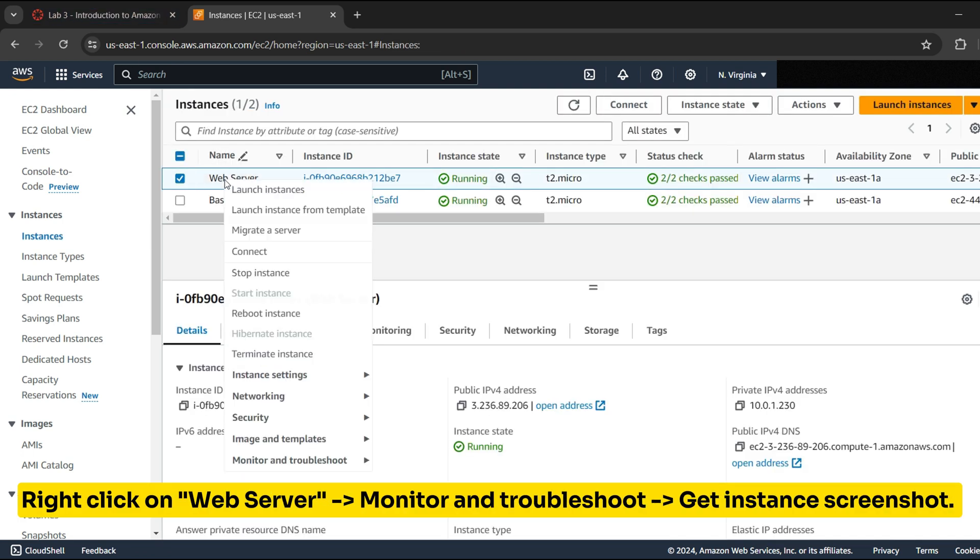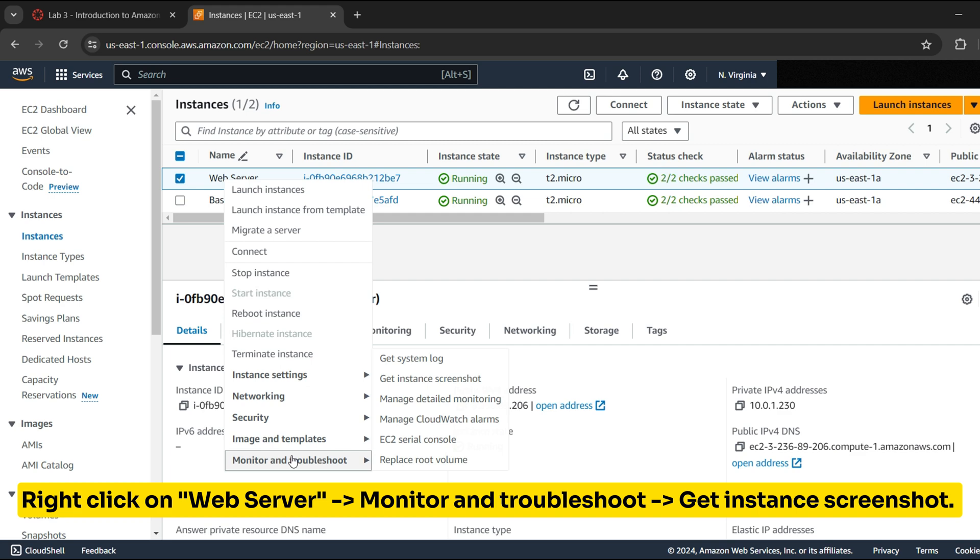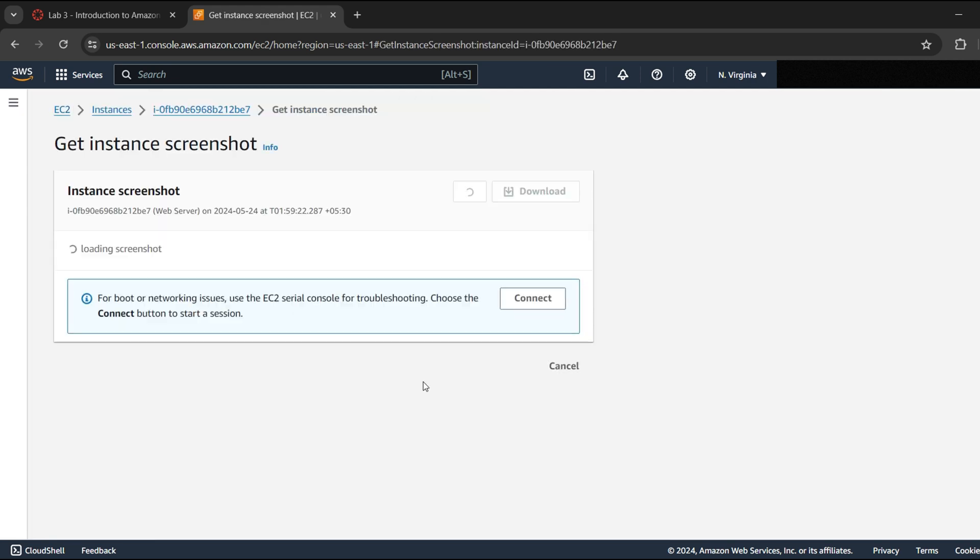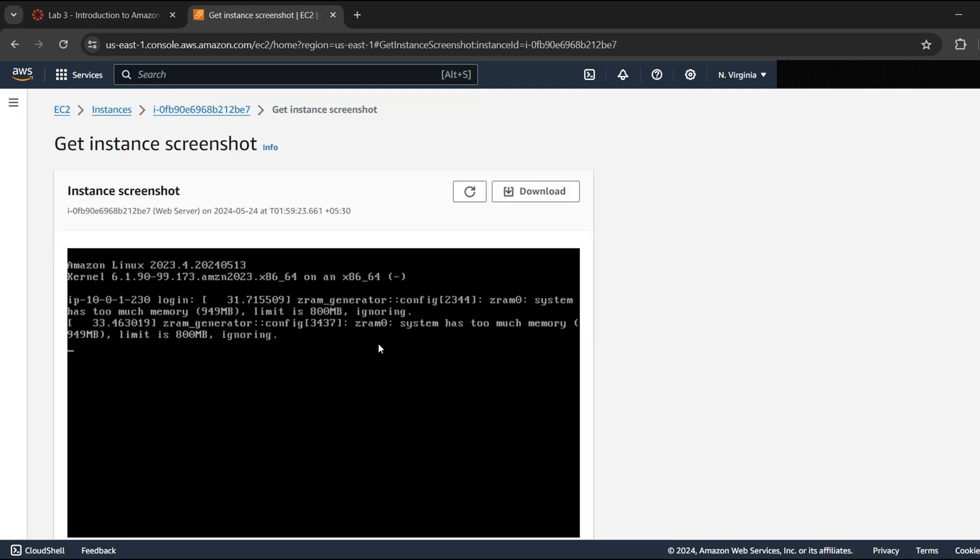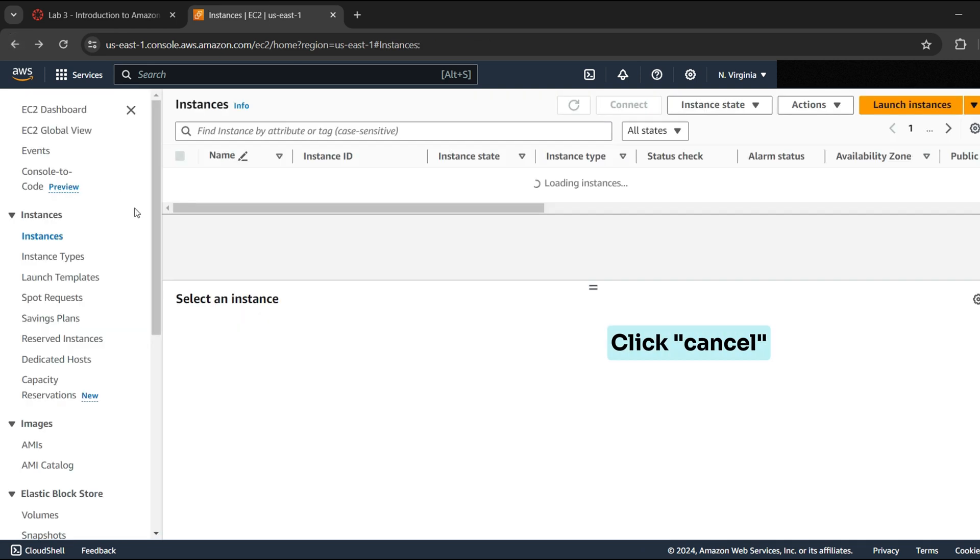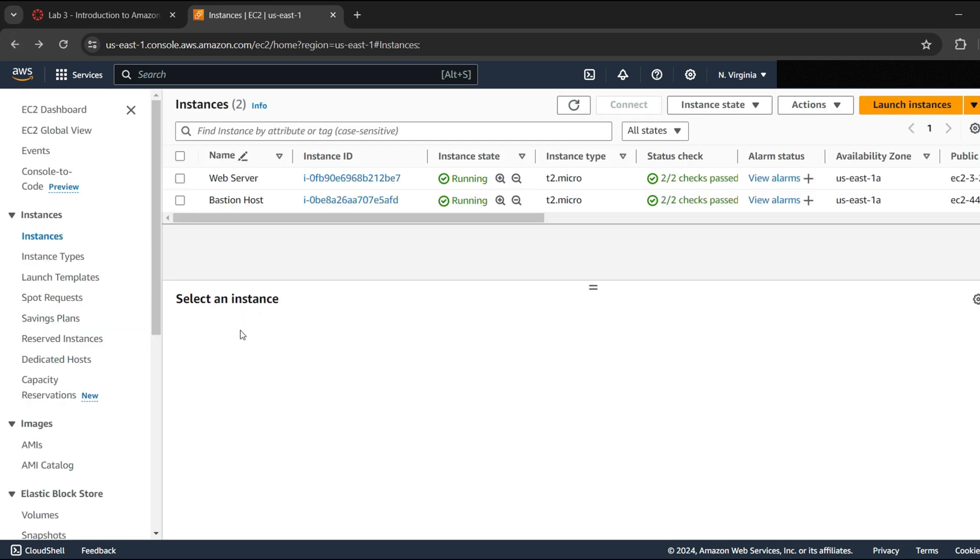Right click on Web server, Monitor and Troubleshoot, Get Instance Screenshot. This shows you what your Amazon EC2 instance console would look like if a screen were attached to it. Now we have learned ways to monitor our instance.